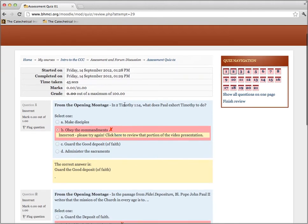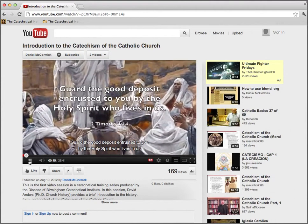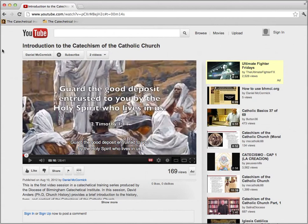Here you can see that this first one, because I answered at random, I have missed. We also have the correct answer shown here. And where it says incorrect, it says 'click here to review that portion of the video presentation.' If you click on this, it's going to take you exactly to that part of the video which relates to the question. So if you'd like to review those particular parts of the video and not have to watch the whole thing over again, that's a really nice feature.